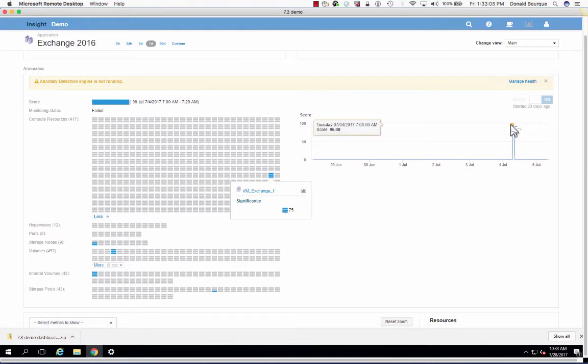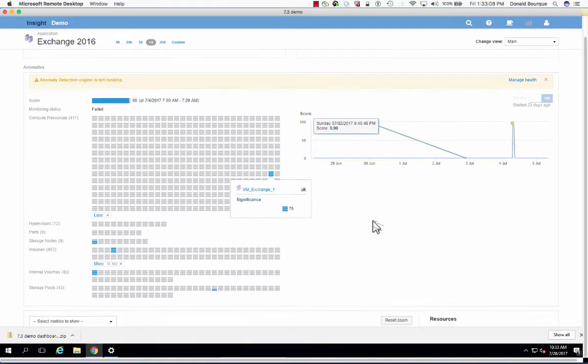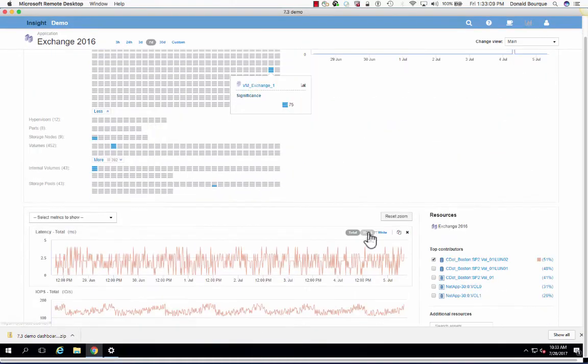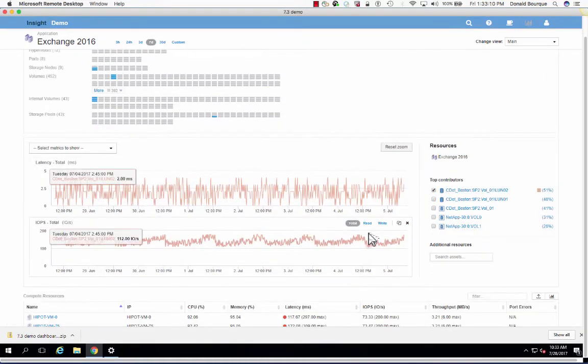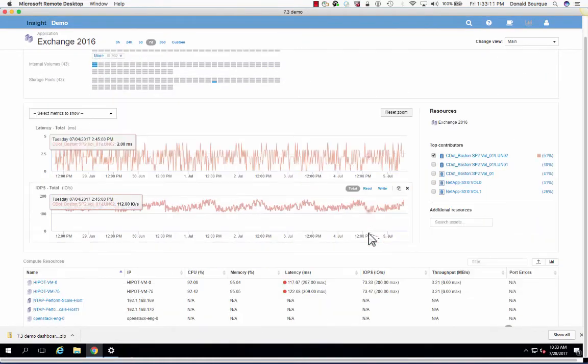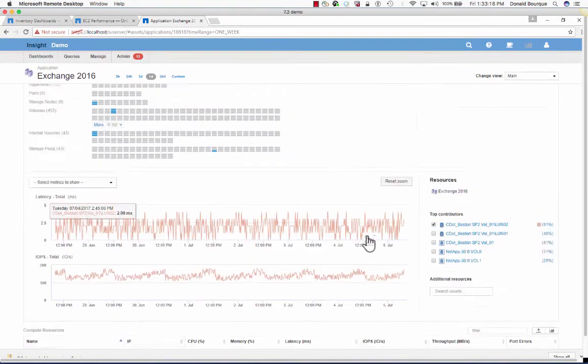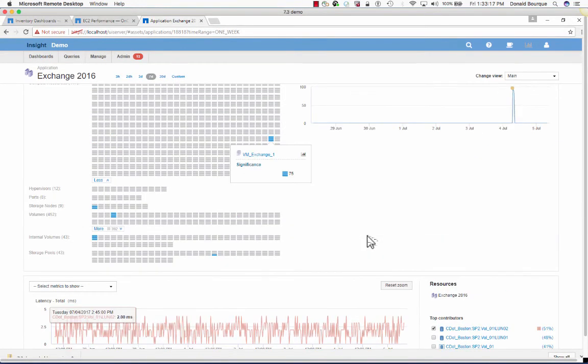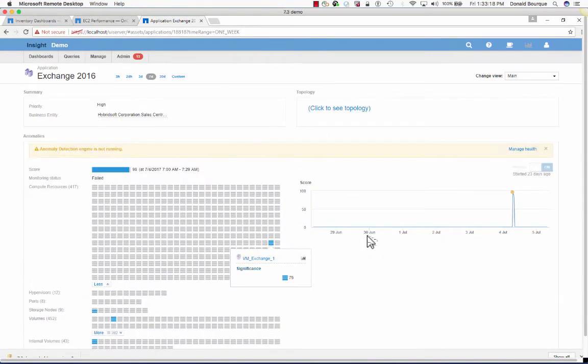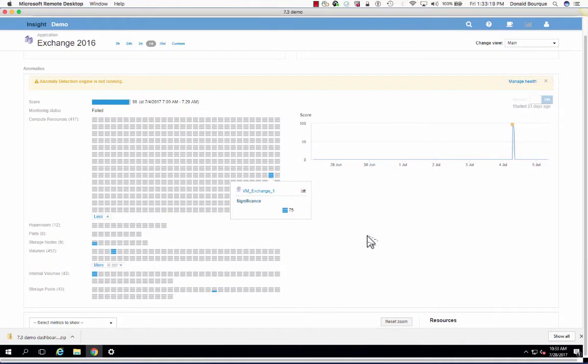On the right-hand scoreboard, we see when the occurrence happened. Now we have a number of performance expert timelines down below, as well as all the summary details for the infrastructure or constructs supporting this. But what we're going to do is actually leverage On-Command Insight's correlation capability to actually understand and find out why this is acting abnormally.